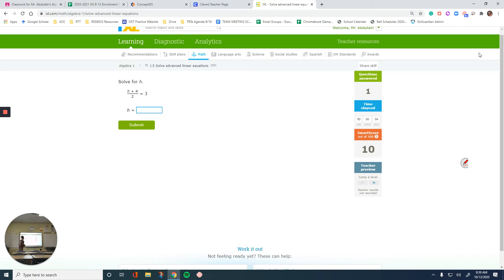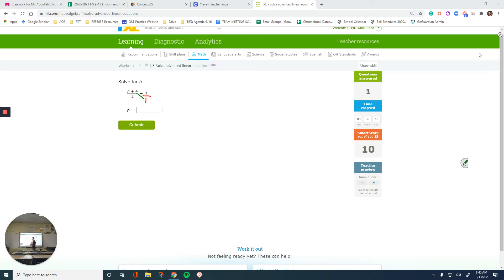Another example — same thing. A fraction on the left, a number on the right. I will do cross-multiplication by making that number look like a fraction. And remember, when you multiply h plus 4 by 1, it equals to itself. So this time I'm just going to write h plus 4 directly — because multiplying it by 1 equals itself.